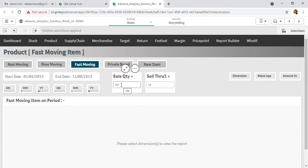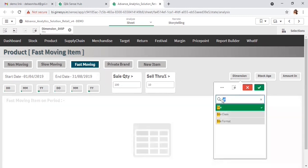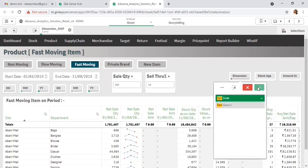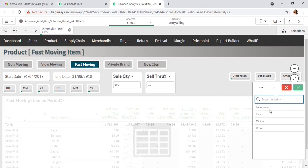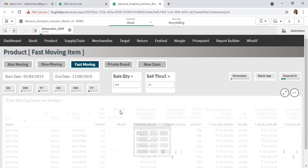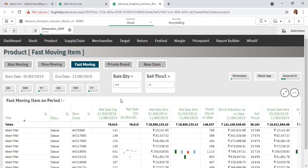Another parameter is to show fast-moving items where the sale quantity is greater than 100 pieces. I want to generate this report at site, department, and the most granular level — the item code level. The amount-related fields should be in full amount, lakhs, millions, or crores — I've selected full amount. These are the items that are the fast-moving or best sellers for your organization for this specific period where the sale quantity is greater than 100 pieces.